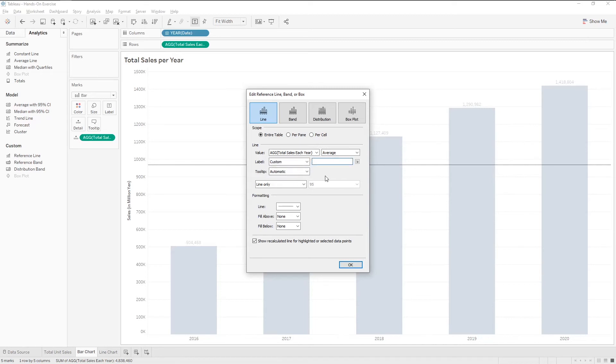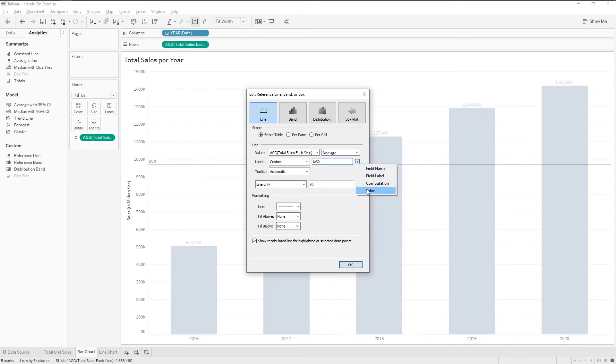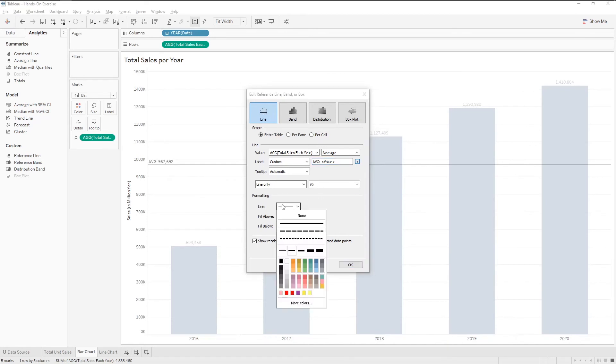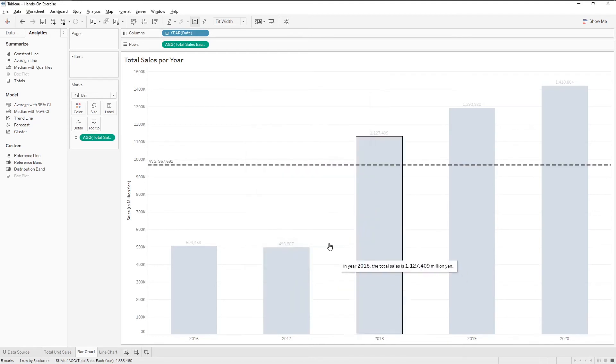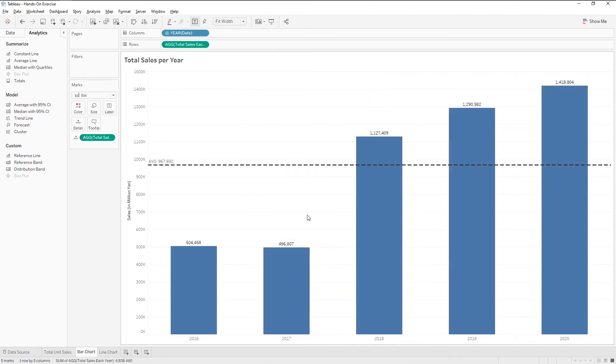In the text box, type average and click on the arrow icon. Choose value to show the average value. Change the line format. And click OK. Now we have an average line.